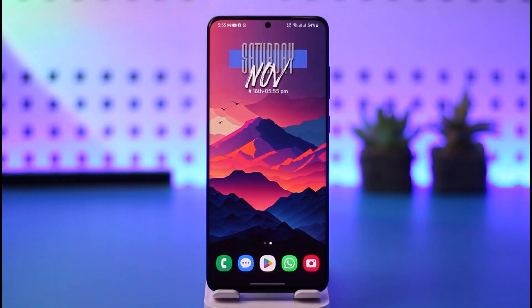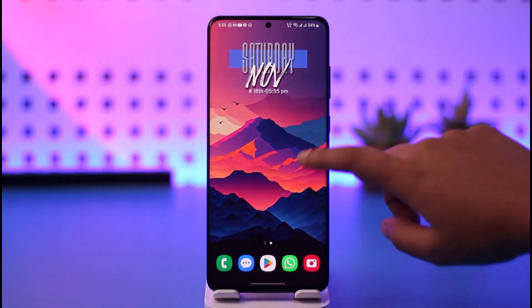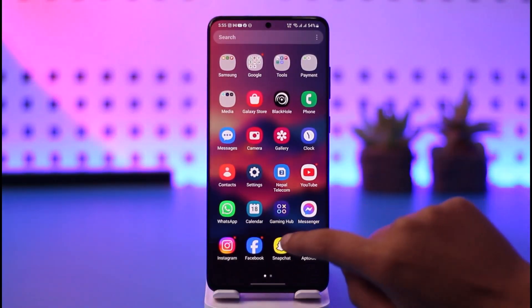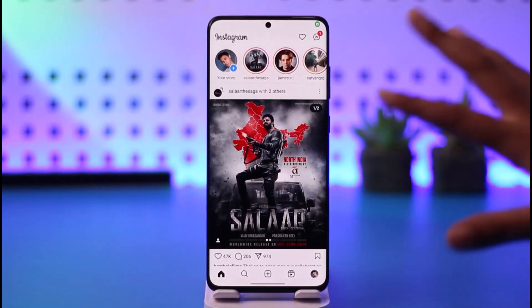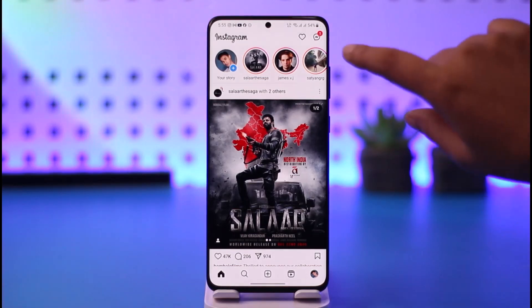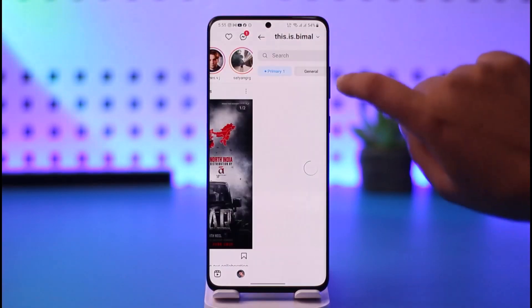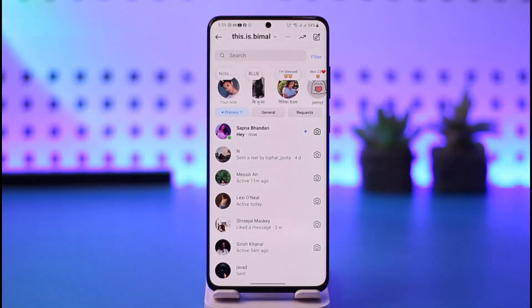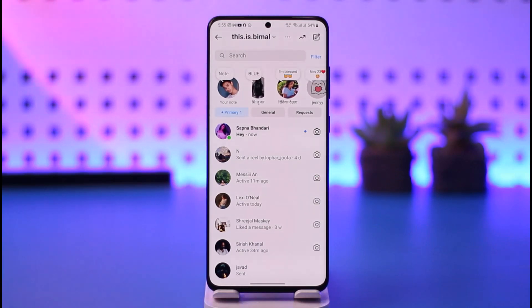First, go ahead and access the Instagram app. The home section interface will pop up. Then go to your messages on top, and you can see there is a particular message. The first thing is you have already seen the message right there.